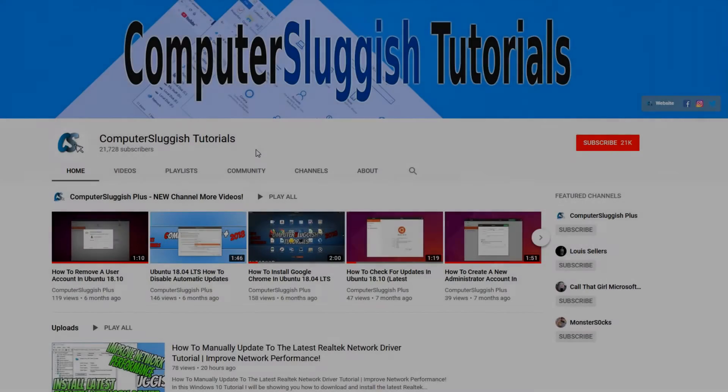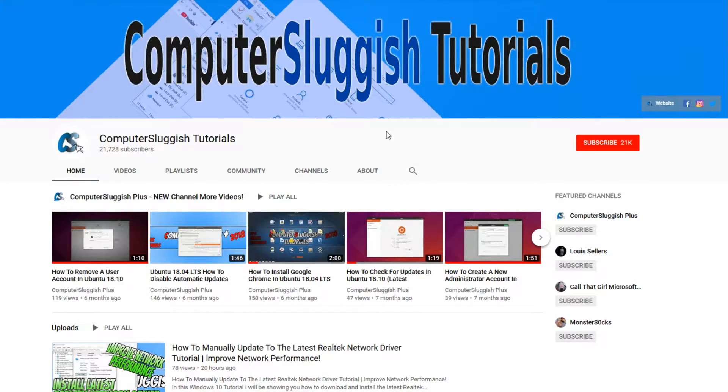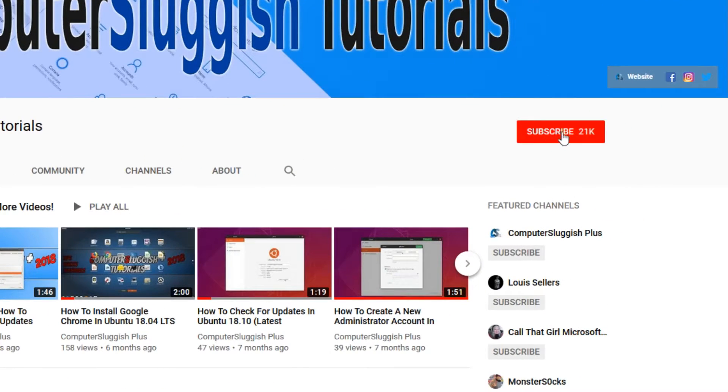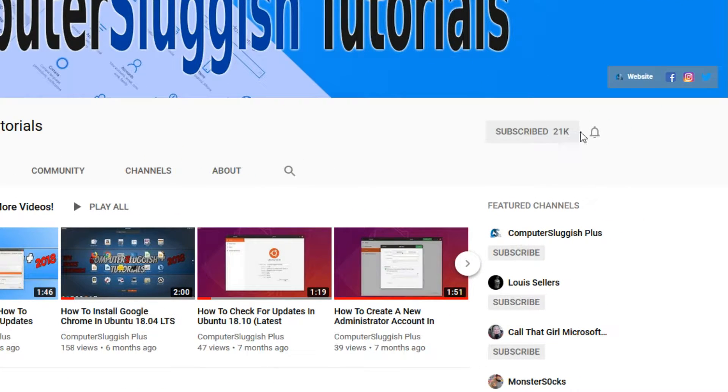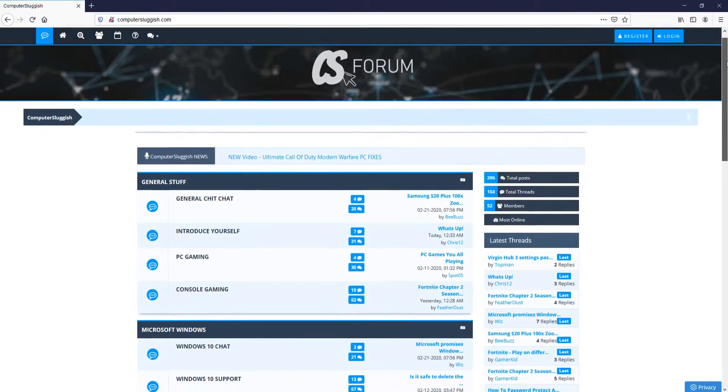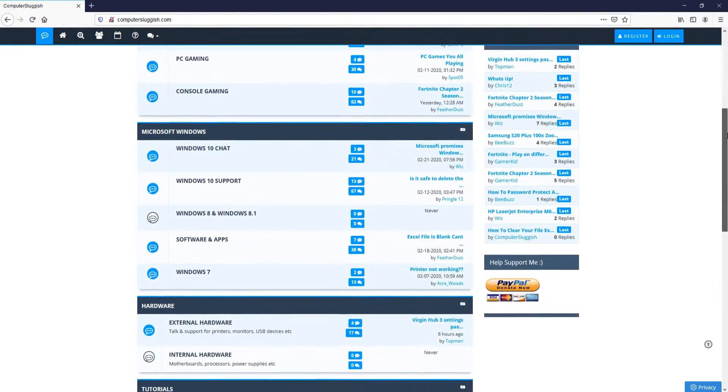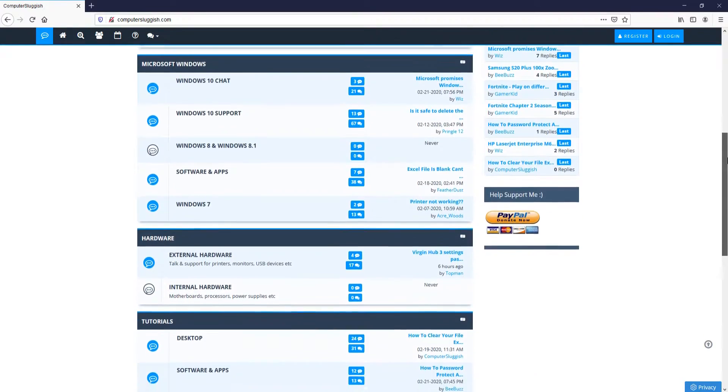Welcome back to another Computer Sluggish video. Have you subscribed to my YouTube channel yet? If not, be sure to click on the big red subscribe button and click on the bell to get notified when I upload a new video. And check out my forum at computersluggish.com.